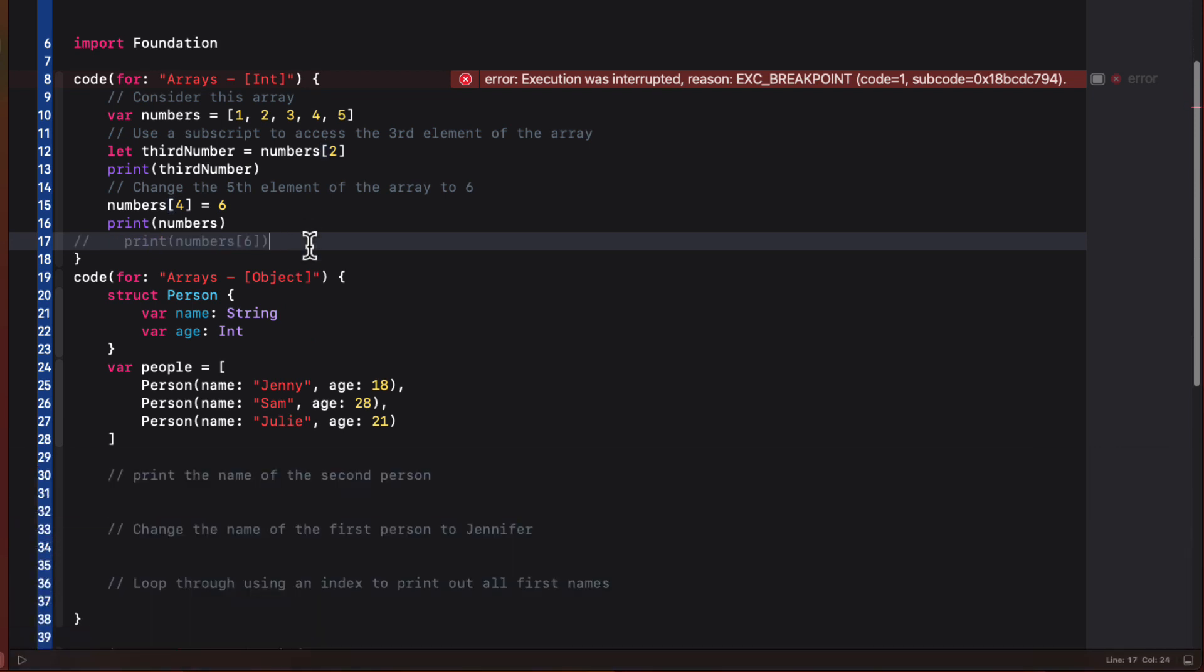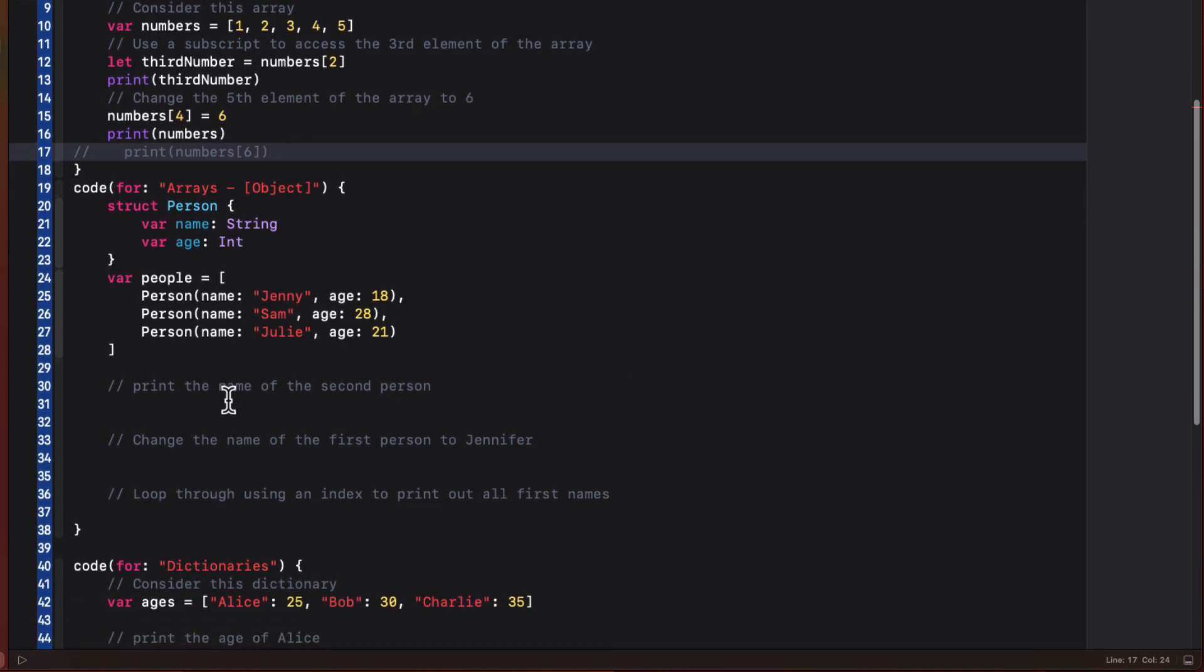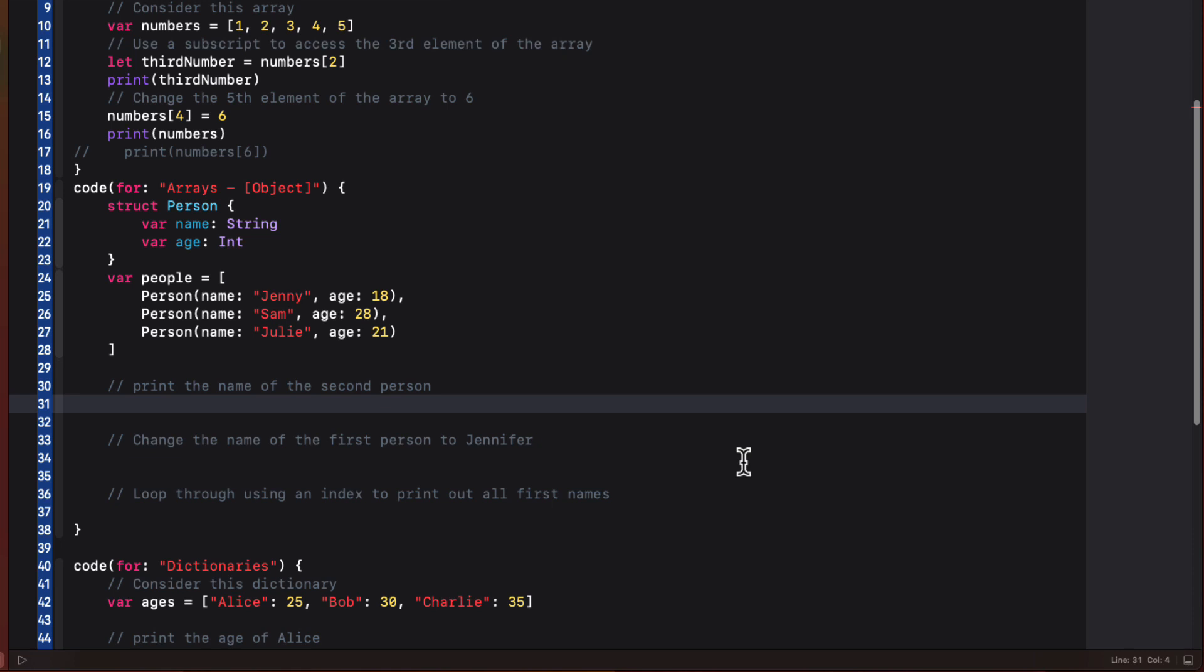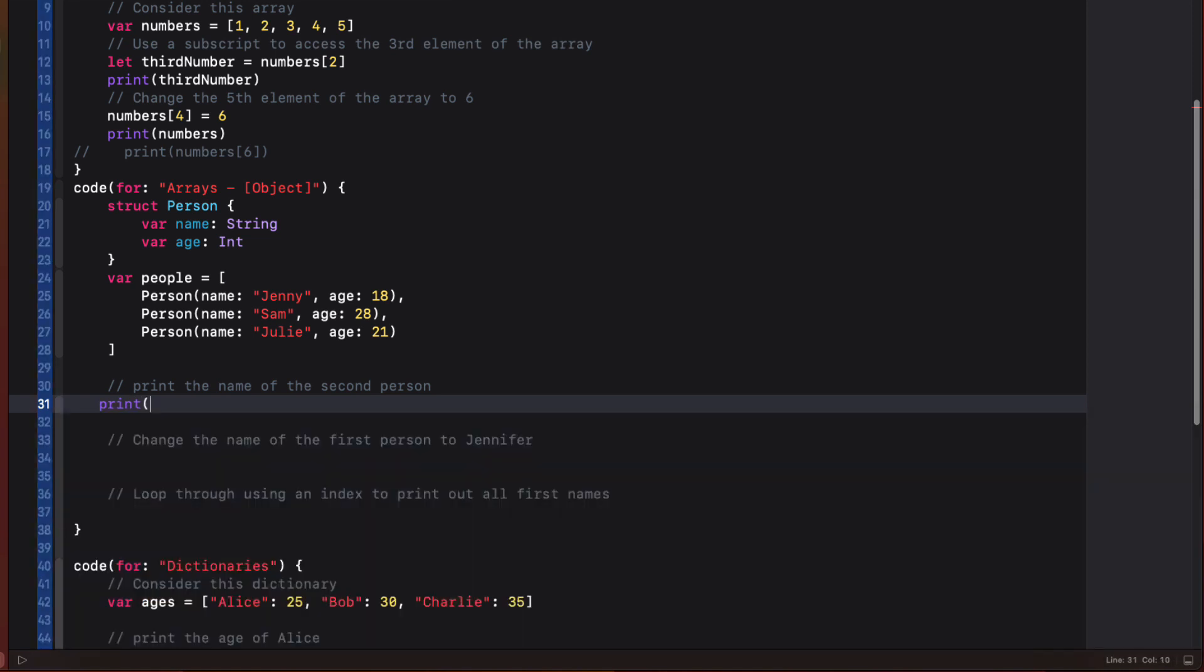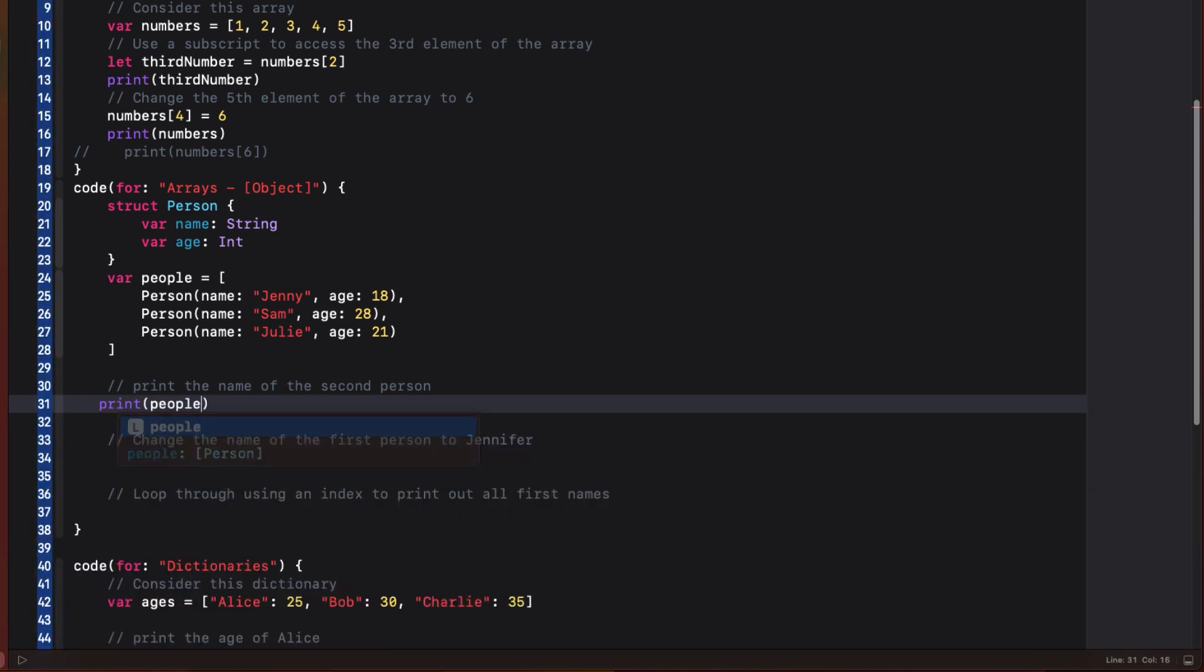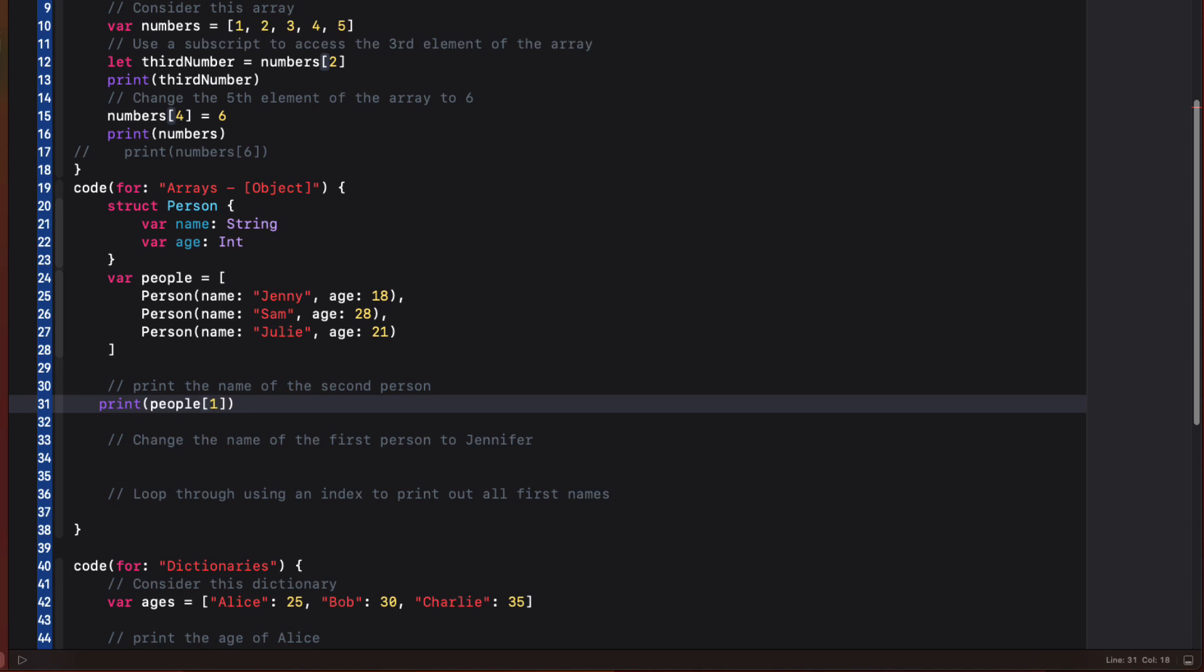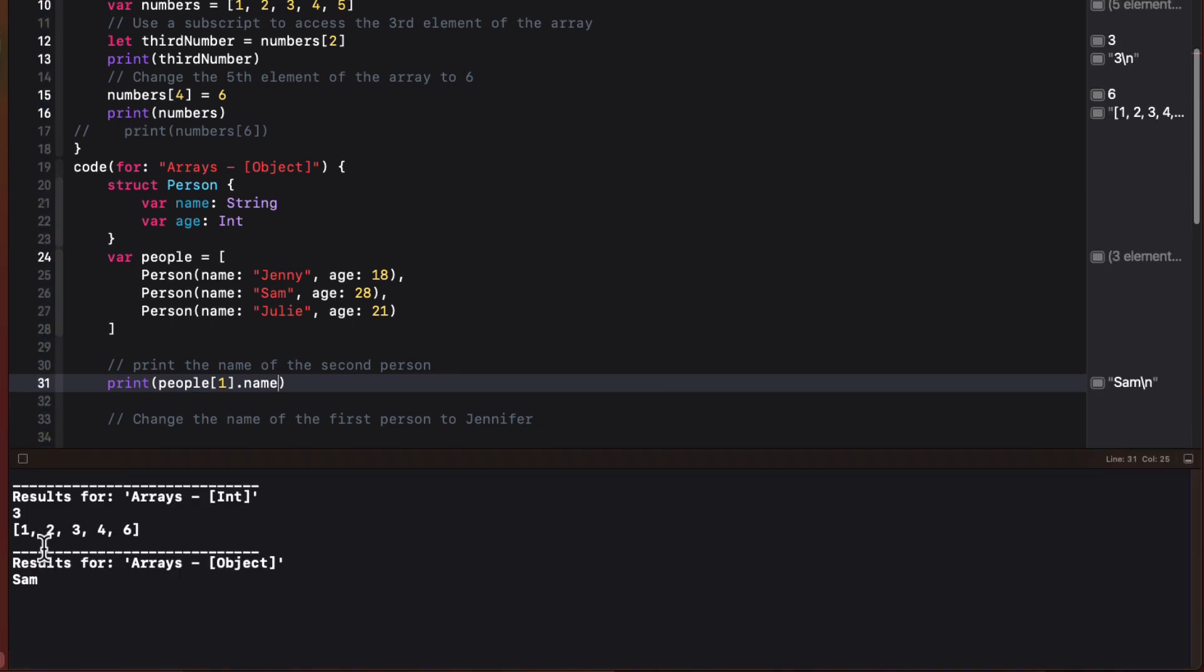So an array can be an array of user defined objects like this person struct. And I have a variable called people that is an array of these three objects. If I want to print the name of the second person in the array, Sam, I first need to access the object by its index, which is one. And then I can specify the property, which is name, and I can print this out at the same time.